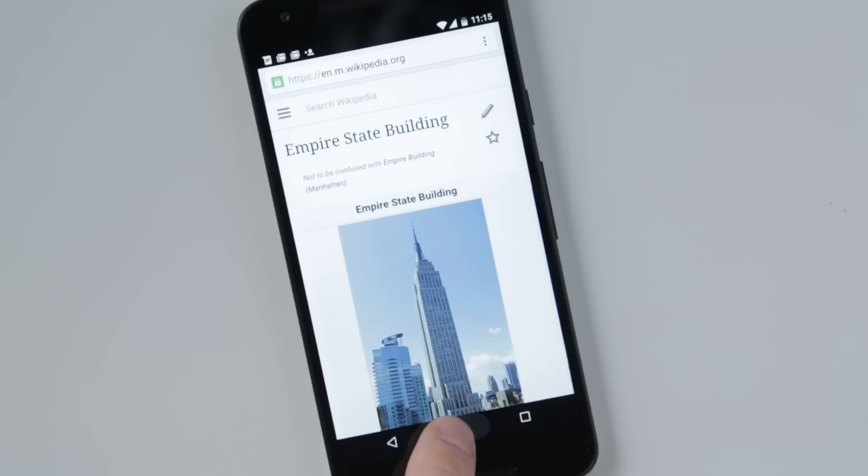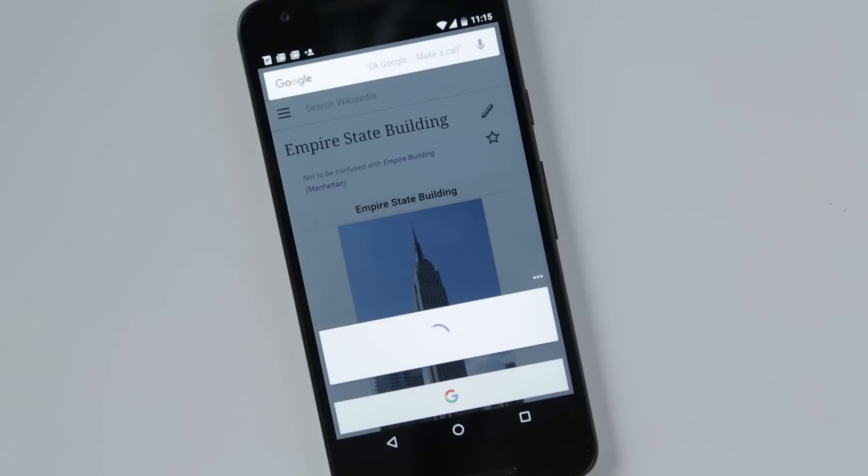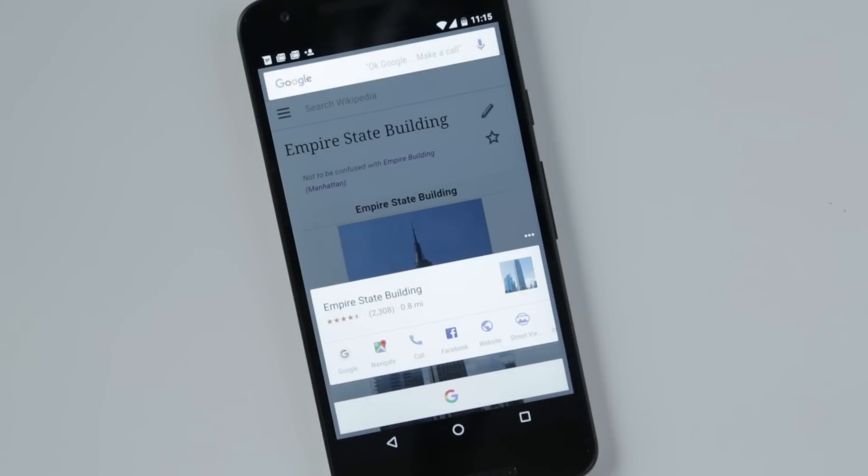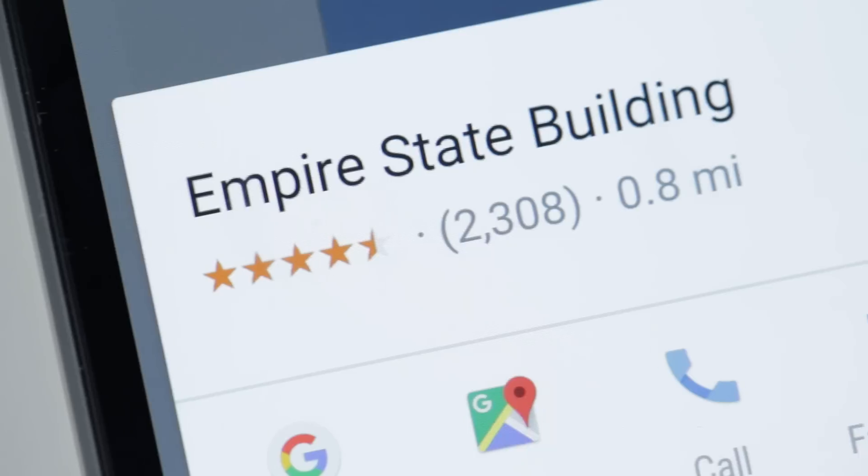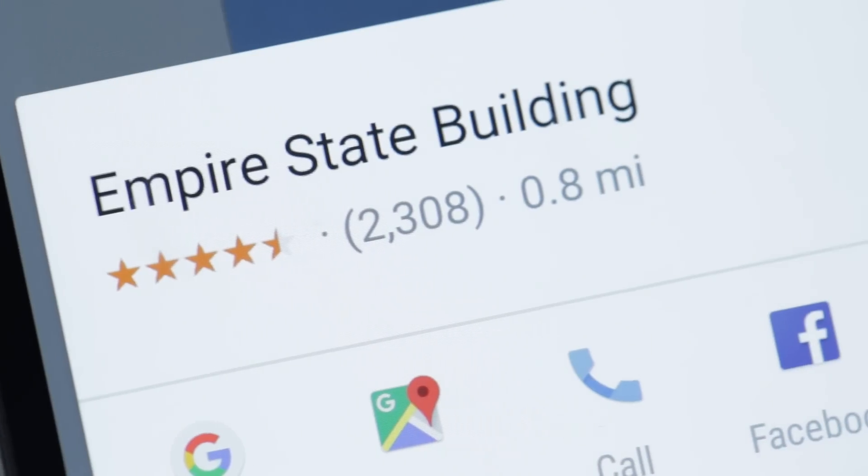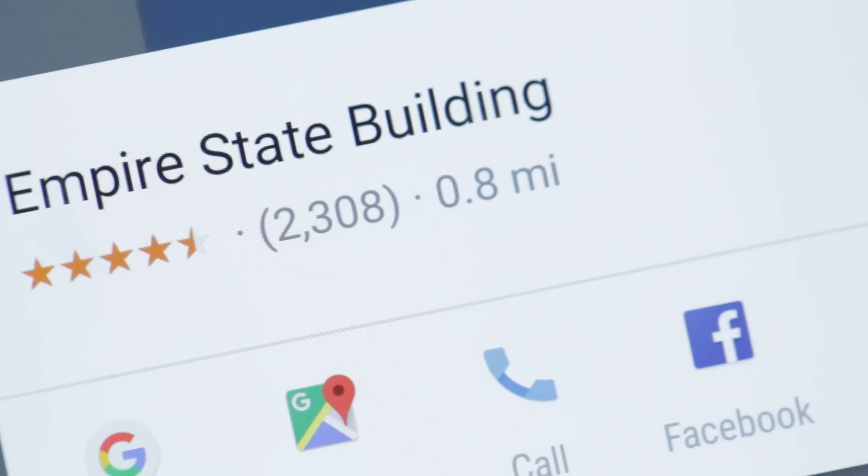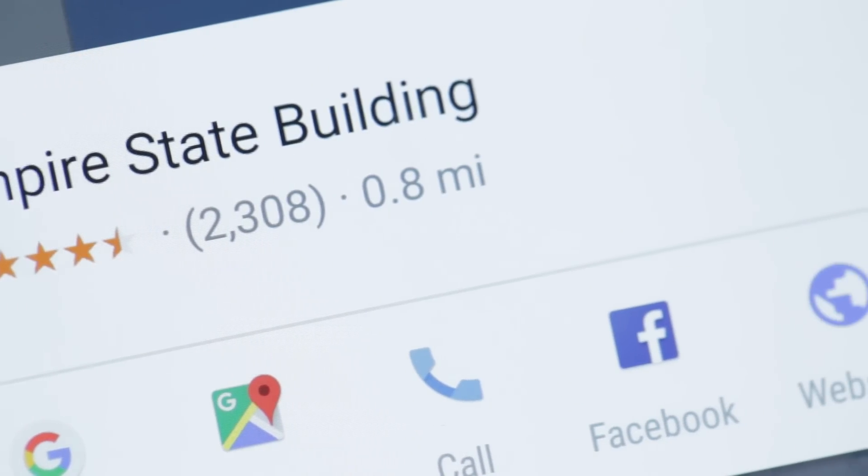Activate Google Now on tap by long pressing the home button. It'll give you relevant links and options based on what you're looking at, no matter which app you're in.